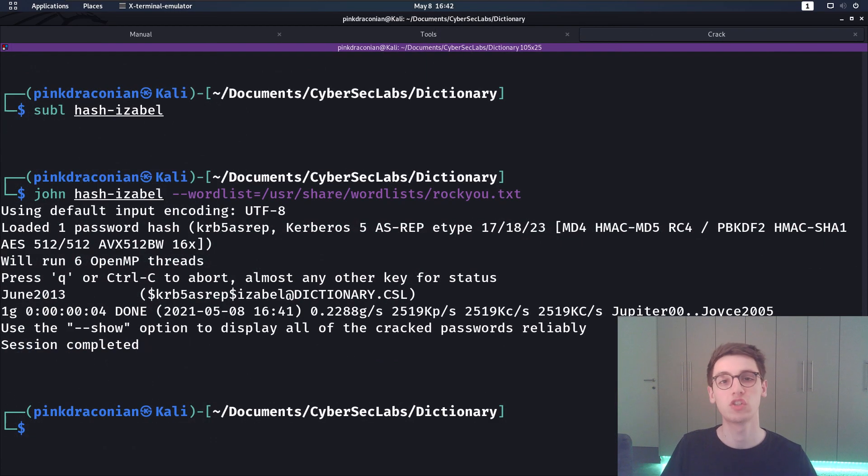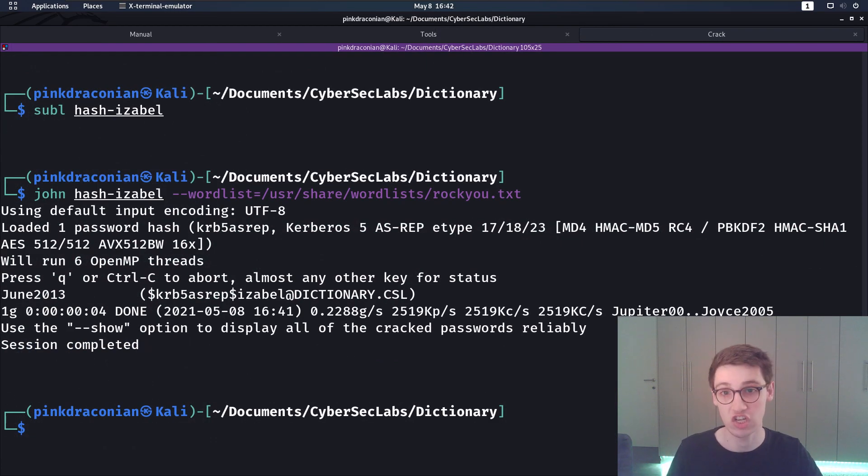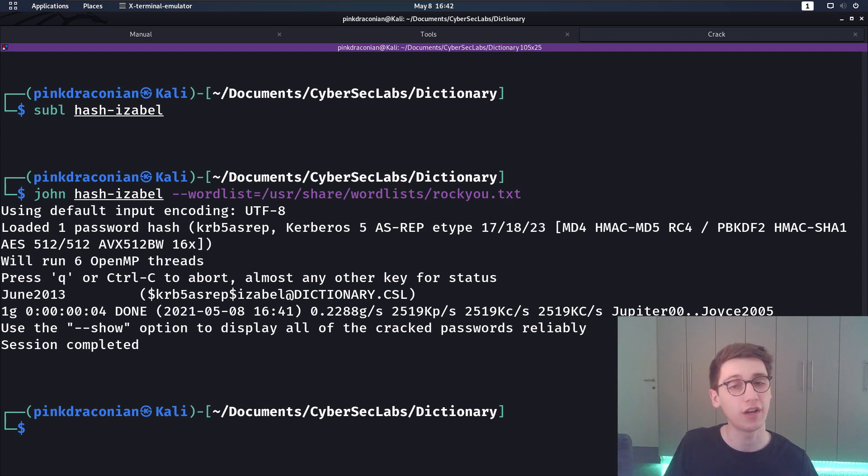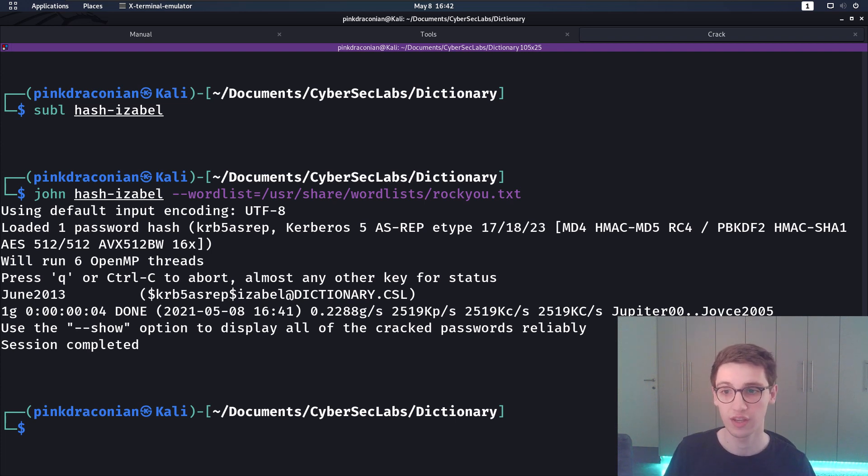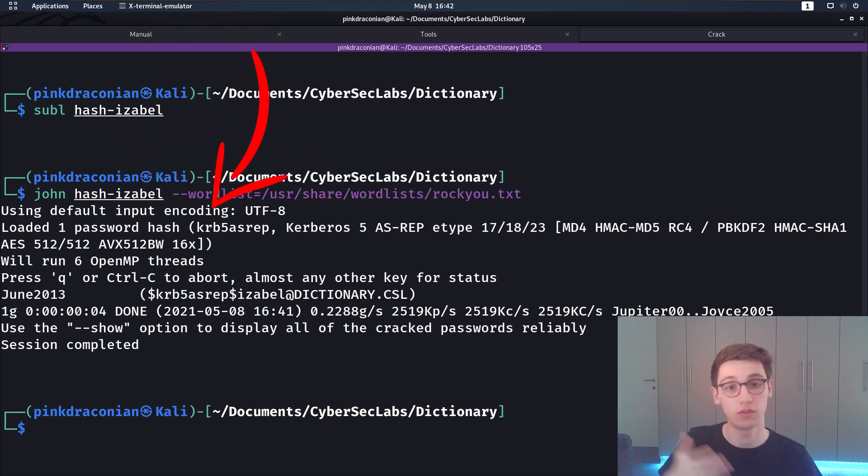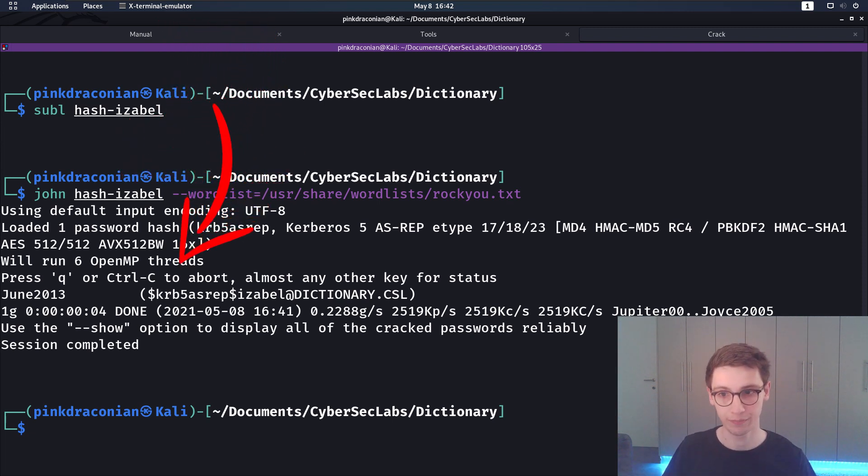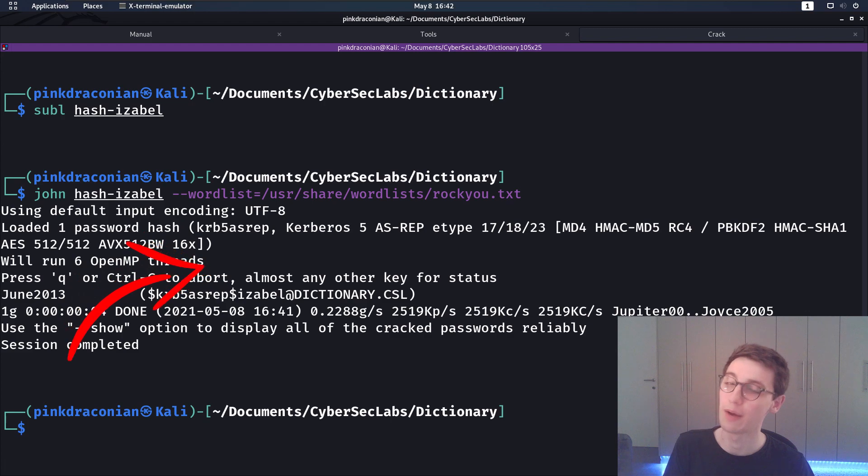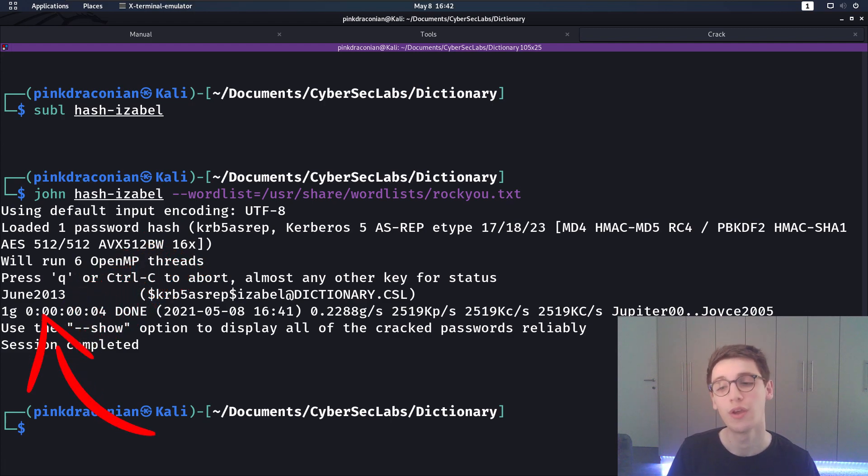But now let's try to crack this hash. For that I put the hash in a file and then I run john, so john is going to crack that with a wordlist and I just picked rockyou here. That comes back with a result and that result is June2013.